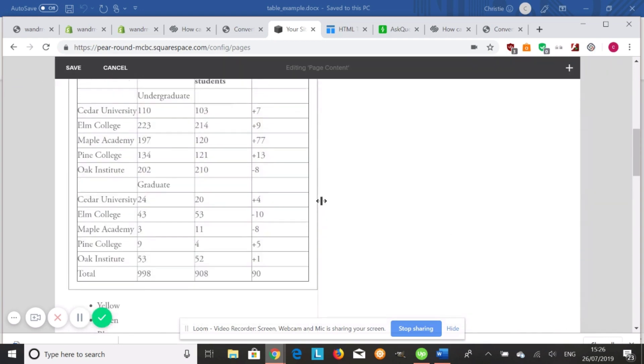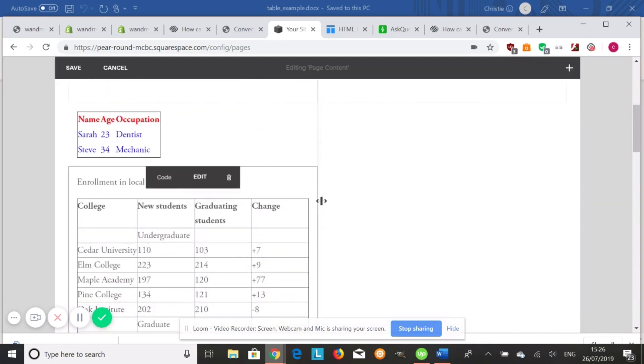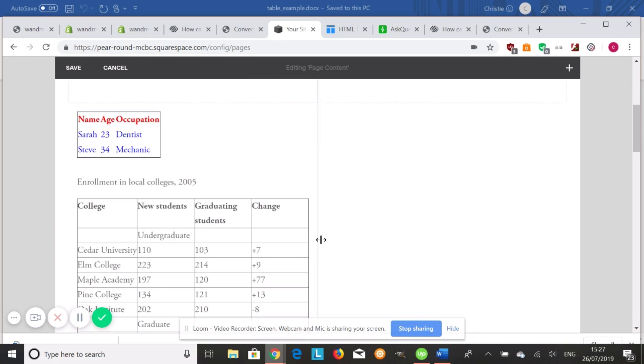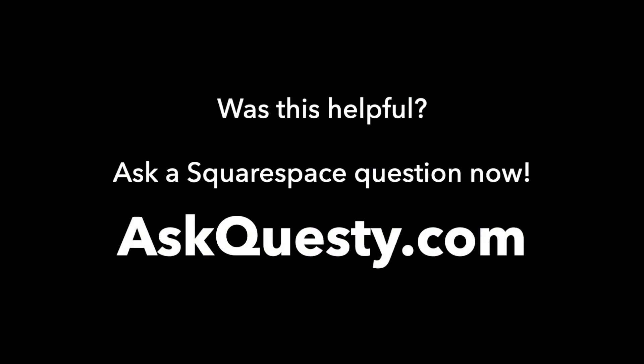So there's two different ways you can create tables in Squarespace. Whether you want to create it through HTML or you want to create it in a Word document first and then convert it to HTML, so you can simply paste the code right into your Squarespace. Hope that helps. Have a great day. Was this helpful? Ask a Squarespace question now. AskQuesti.com.